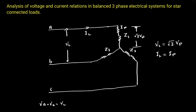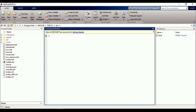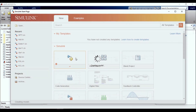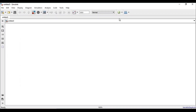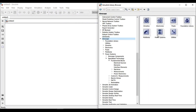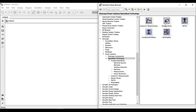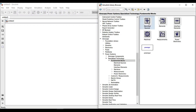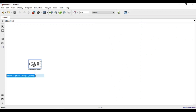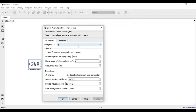Let's verify these voltage and current relations in MATLAB Simulink. We'll open the Simulink window, create a blank model, and replicate that circuit. We'll be using Simscape Power System toolboxes. First, we need a three-phase supply, so let's drag and drop the three-phase supply block into our window.